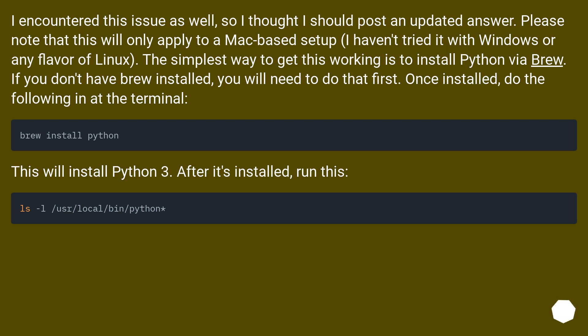Once installed, do the following at the terminal: 'brew install python'. This will install Python 3. After it's installed, run this: 'ls -l /usr/local/bin/python*'.